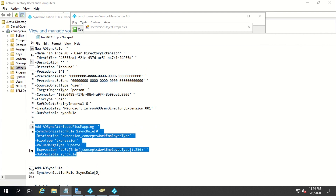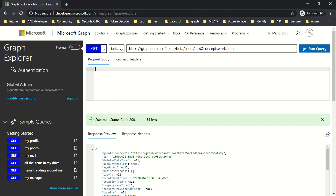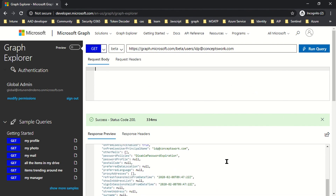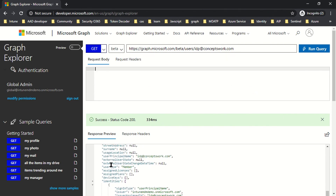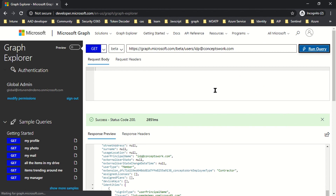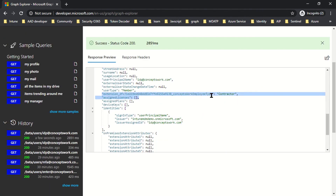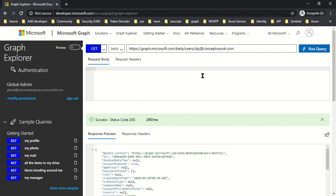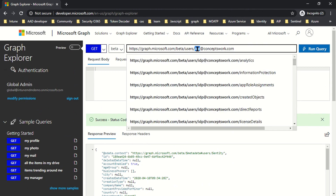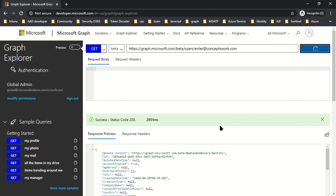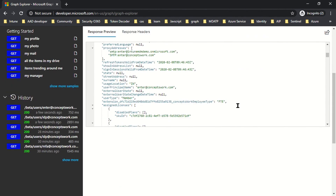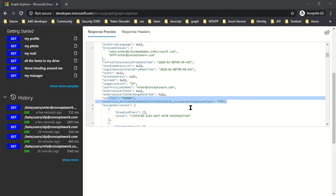The next step is to check whether the appropriate values are accessible from Graph. I'll switch to my browser where I have signed into Microsoft Graph. There were no extension attributes listed in my previous query, but now if I run the query I get the extension attributes listed — Concepts Work Employee Type shows Contractor for the IDP user, and running the same query for the other user shows FTE.